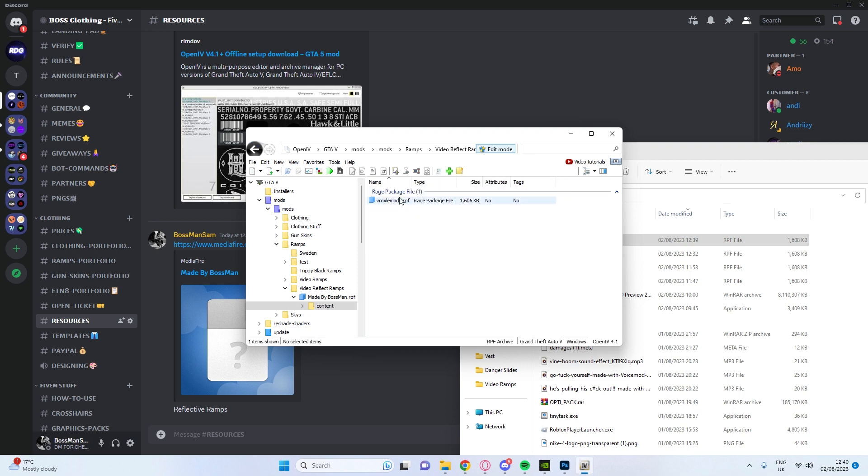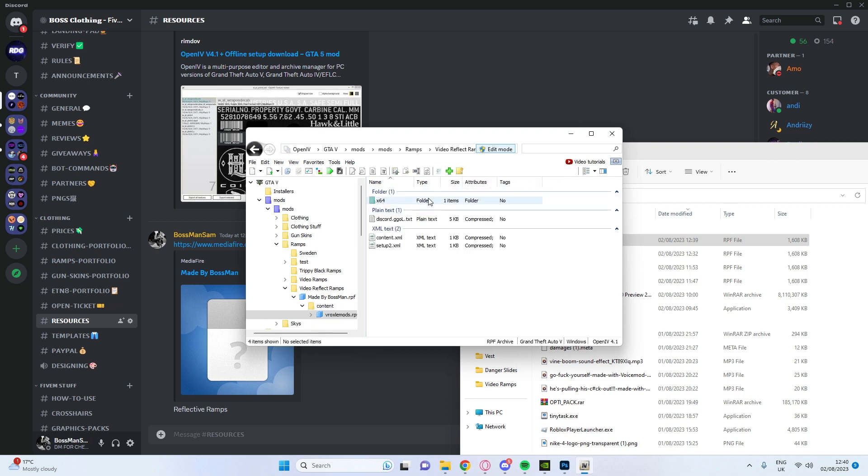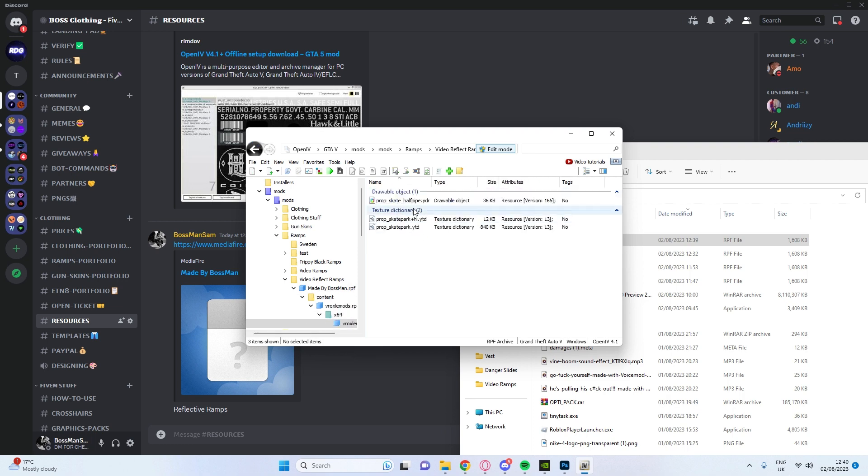But yeah, you open content, the other RPF, x64, RPF. And you're going to open this YTD, not the high YTD, it's the normal one.